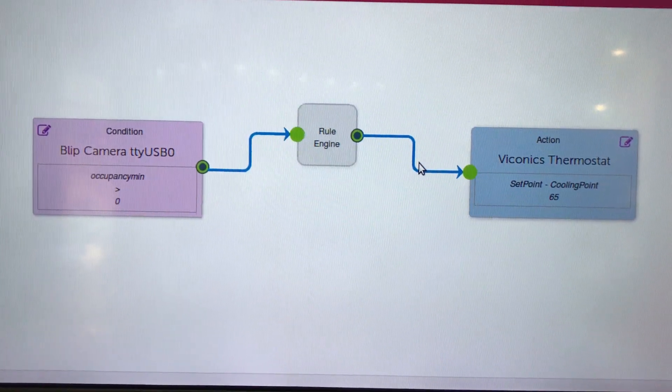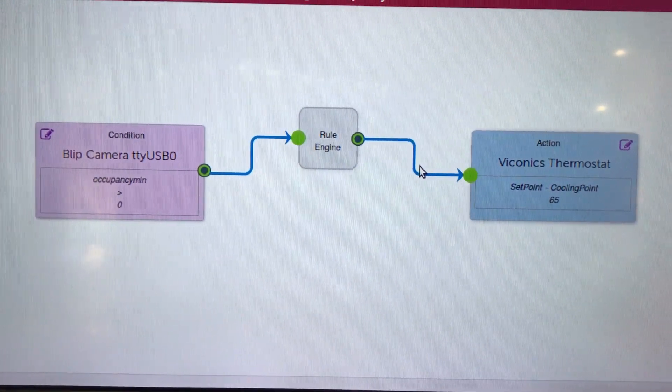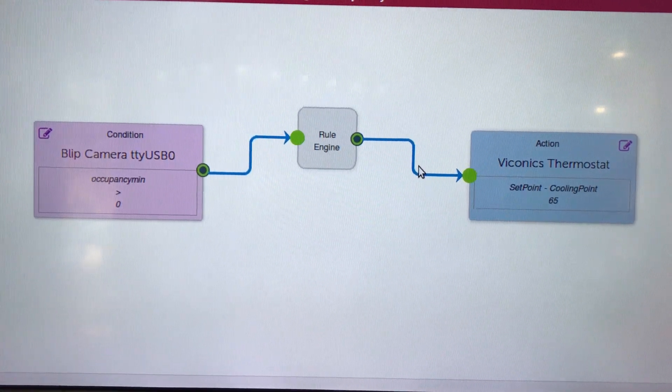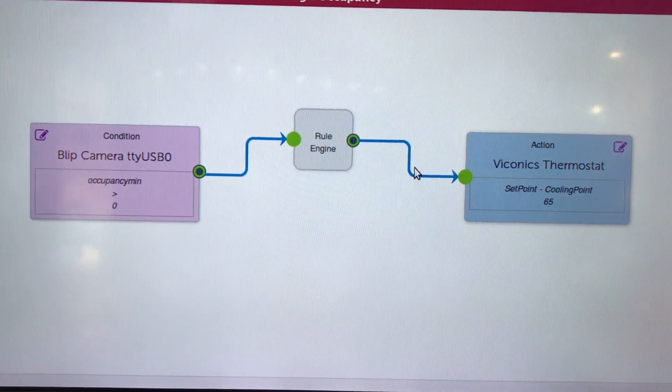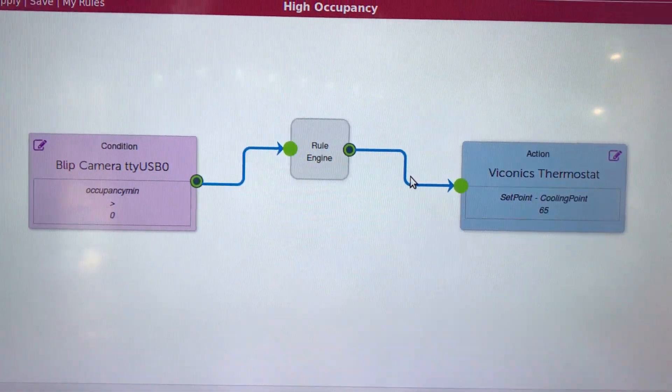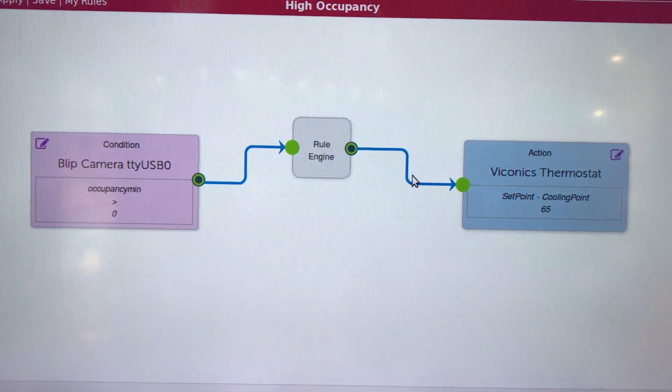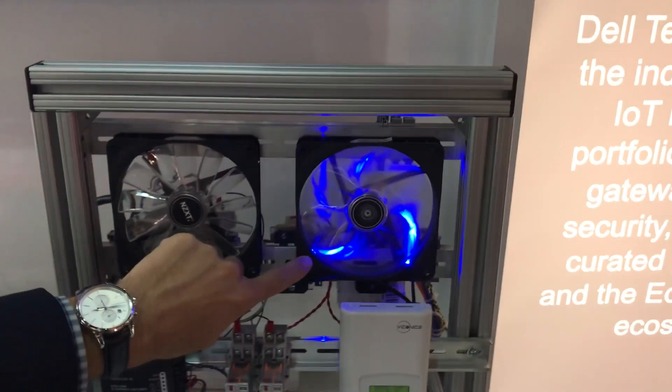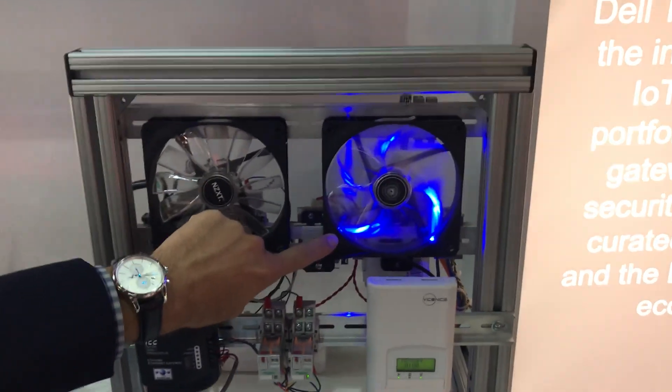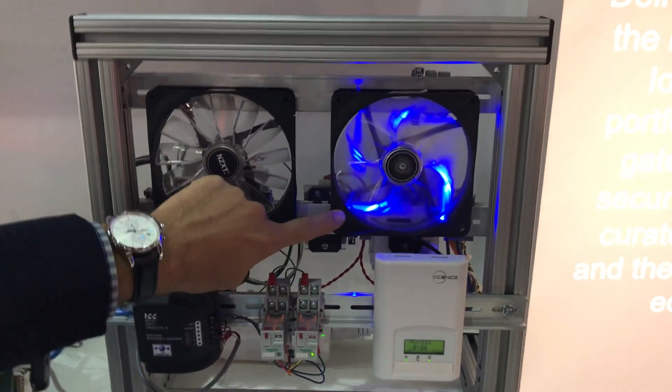So when we actually watch in our demonstration here, as data comes through, any time that count becomes zero, we actually see, or greater than zero, we actually see the blue fan come on to the Viconix thermostat.